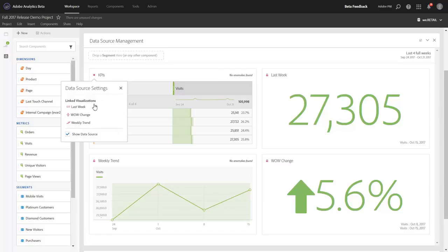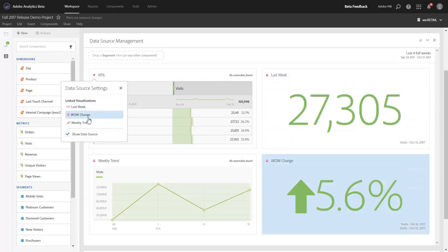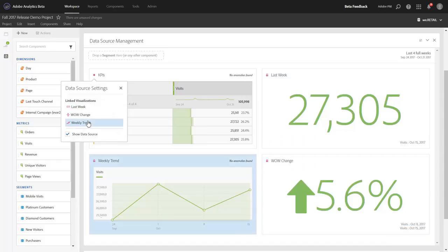We can go ahead and highlight each linked visualization and it will hover and highlight over the visualization that is linked to. So as I move through here, you'll see different visualizations are highlighted.